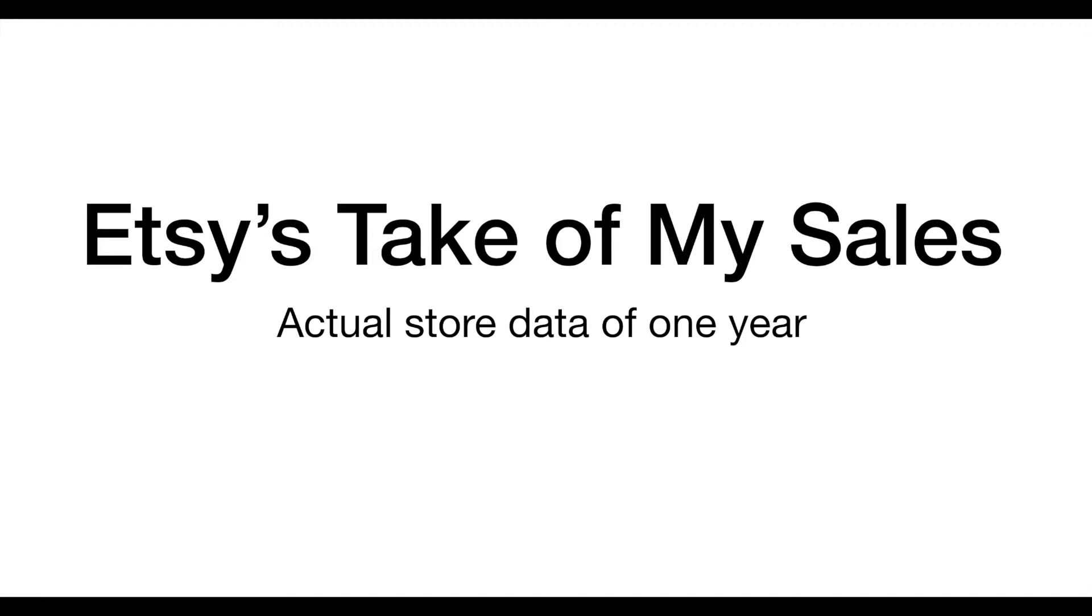As an Etsy seller, do you know how much Etsy would take from your sales? I have one year of data to show you.